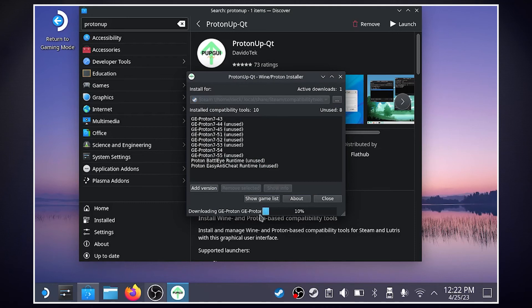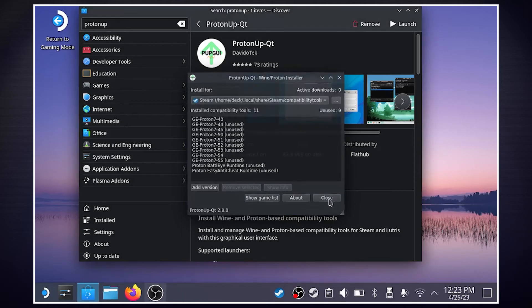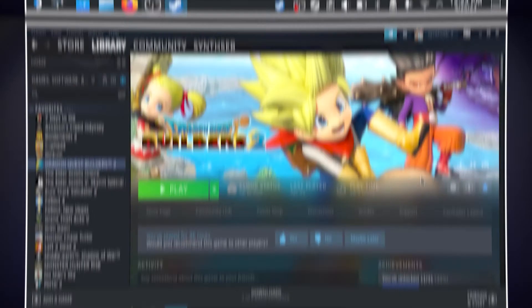And down here, you'll see it is downloading. And once that's done, you'll basically see it and have it in Steam.